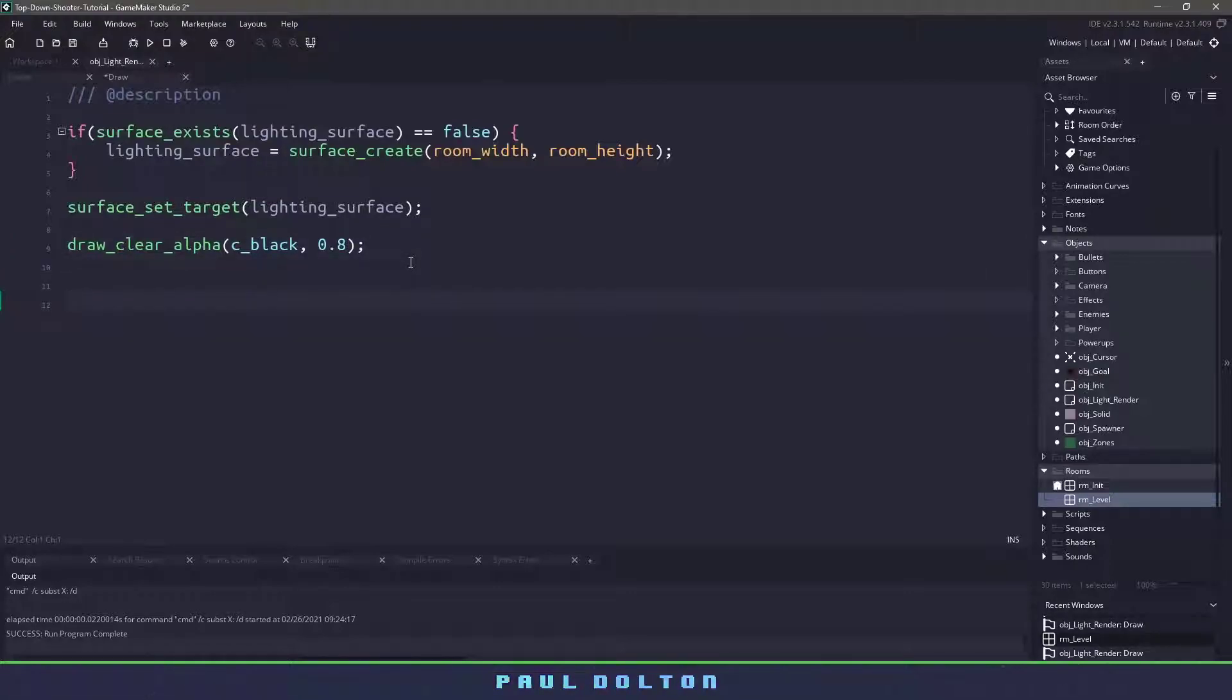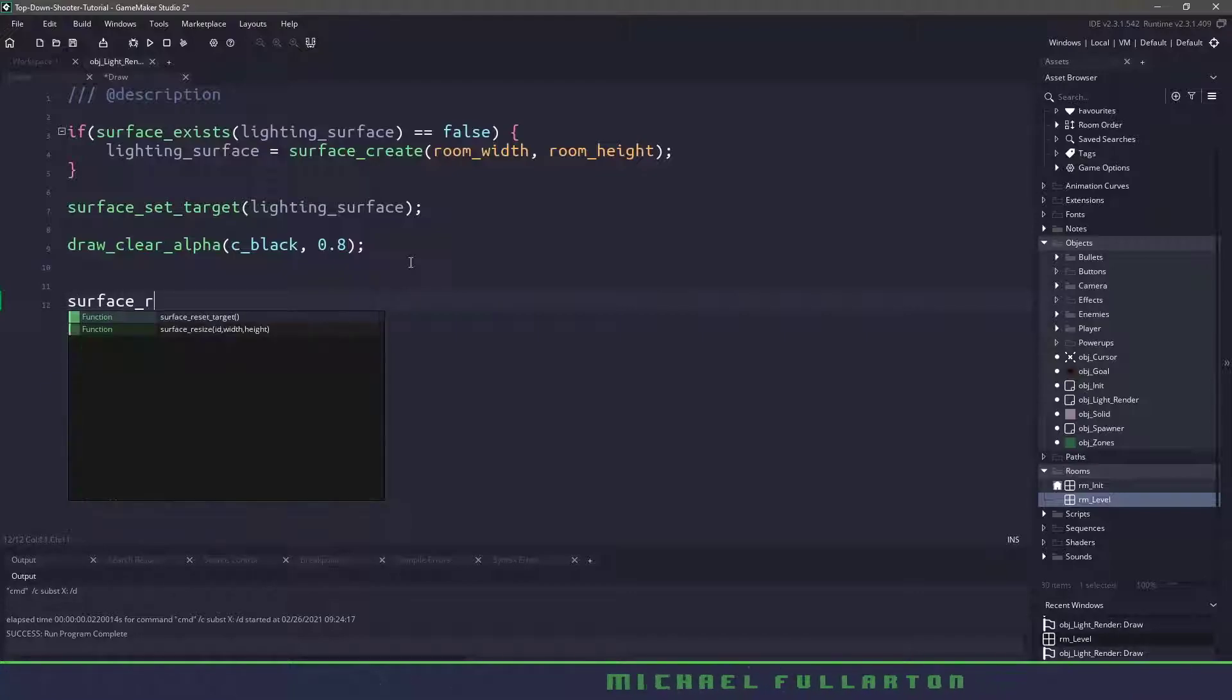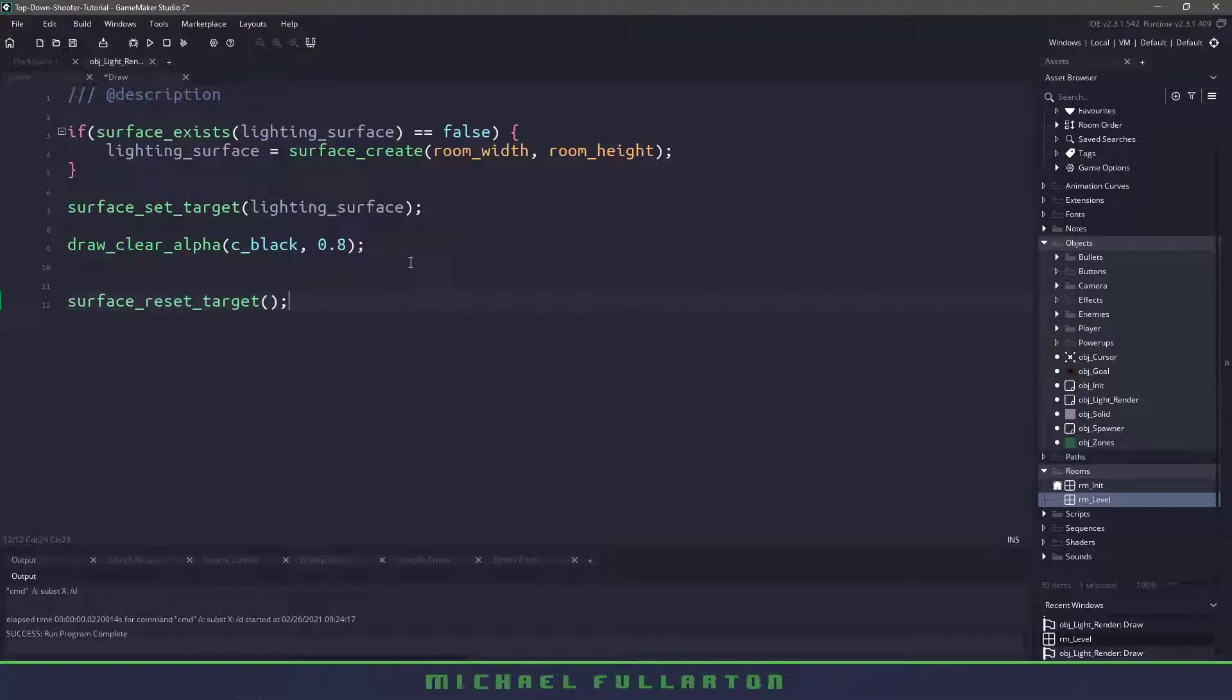Now we're not going to be adding any of the drawing code yet but at the very end we need to reset the target surface so we can draw back to the application surface and now we want to draw the entire surface.